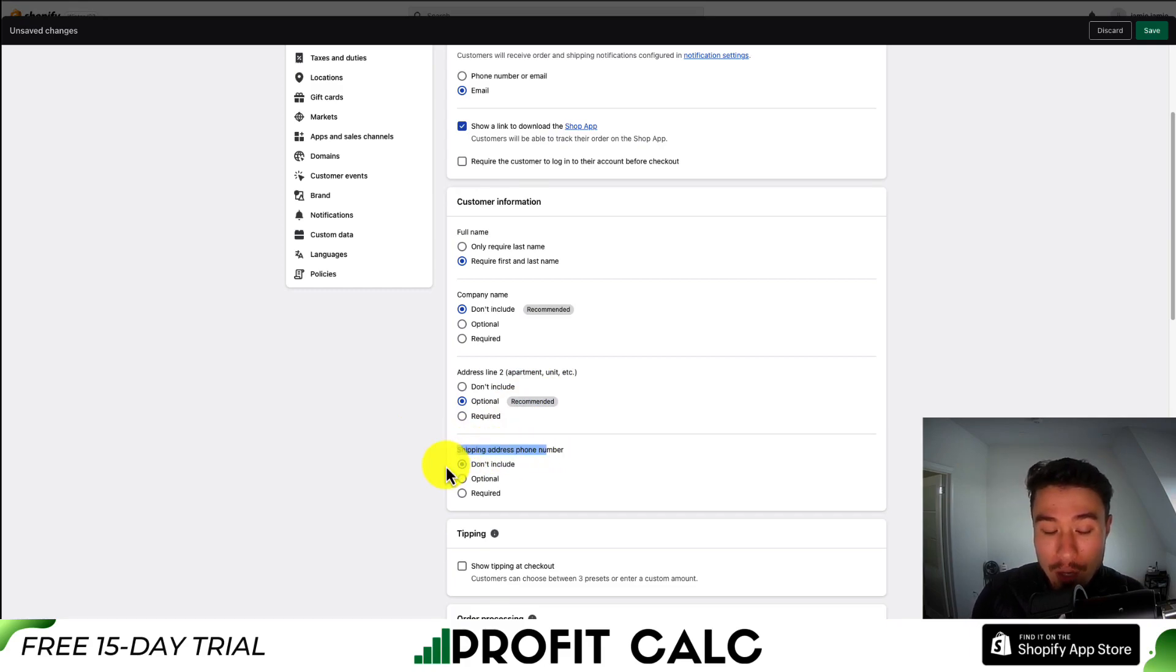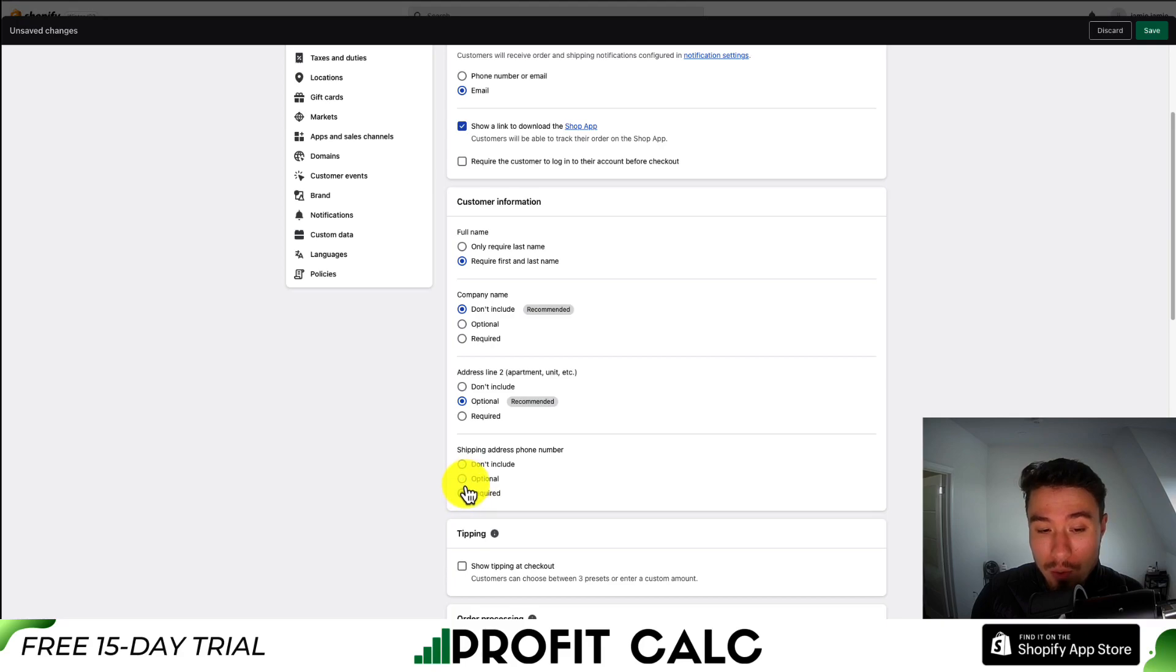You can also set the shipping address phone number to have it optional, required, or don't include.